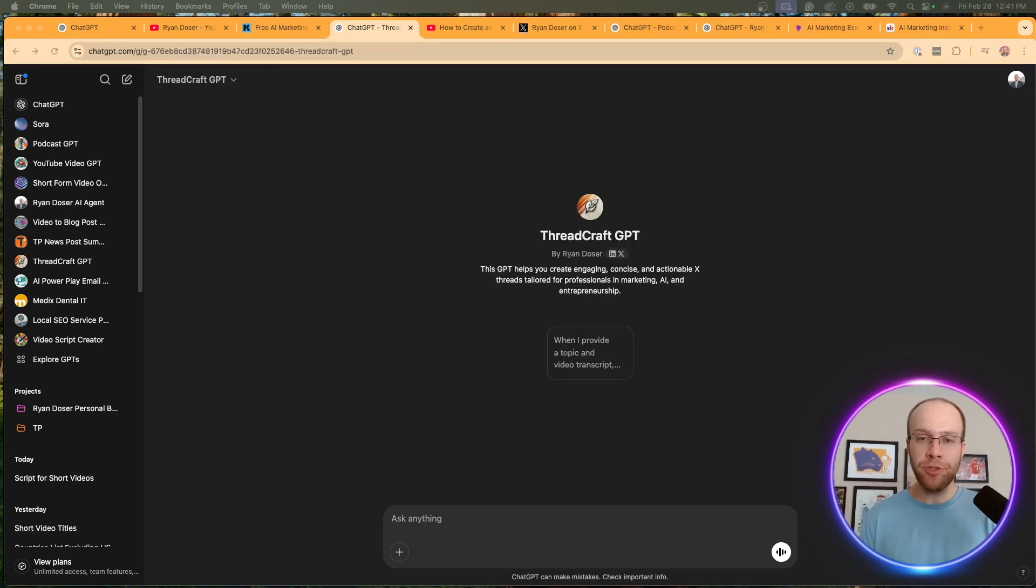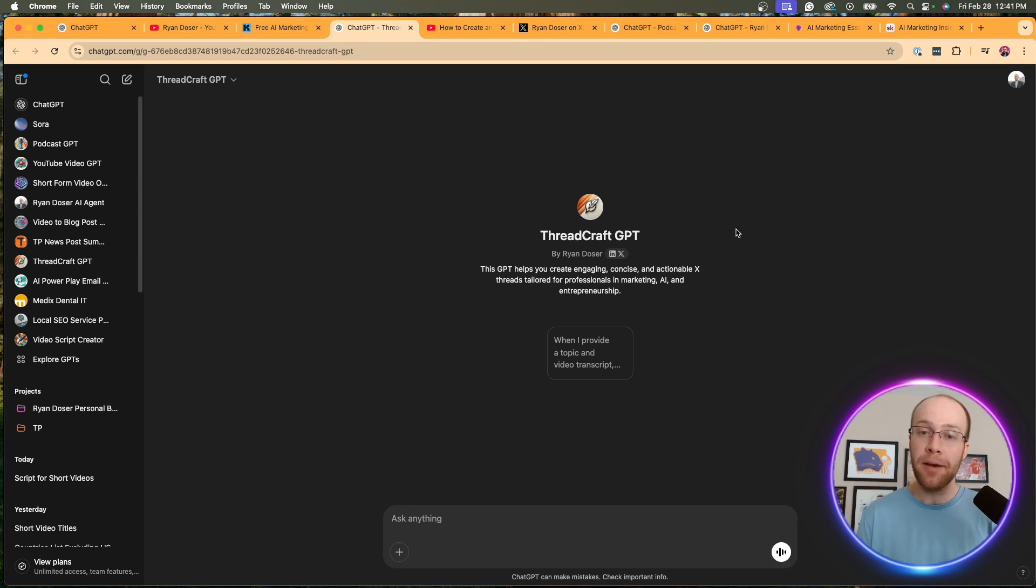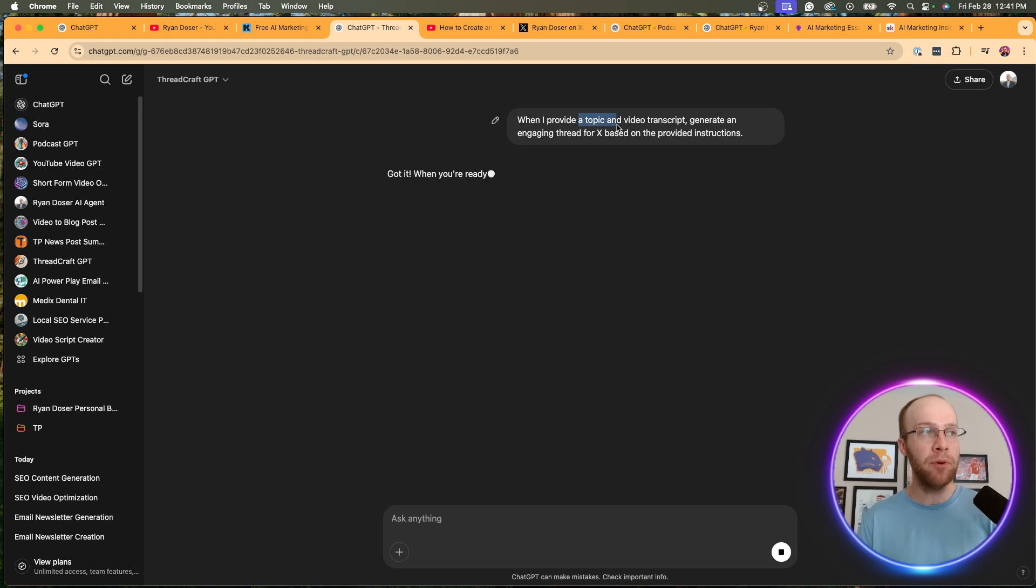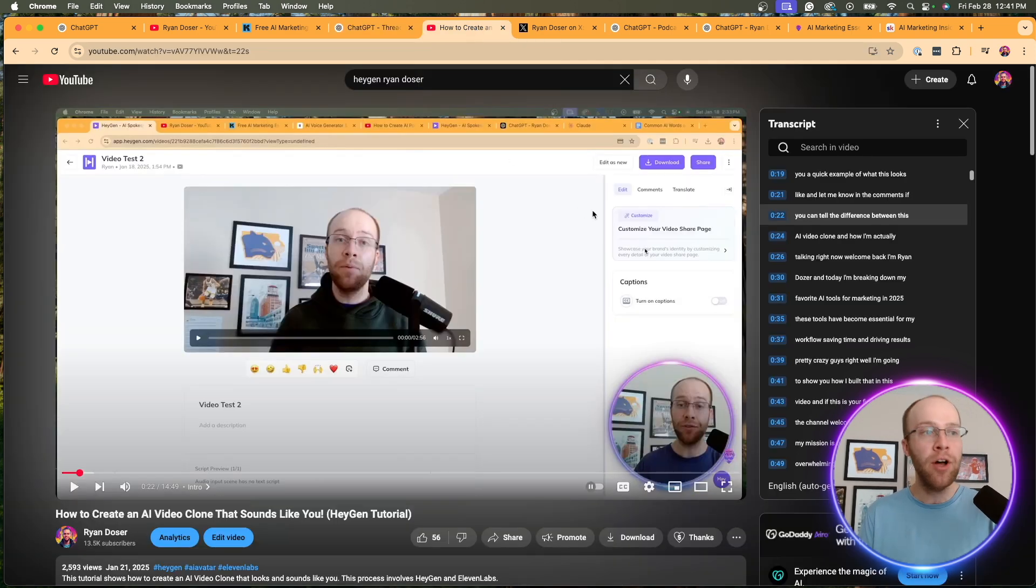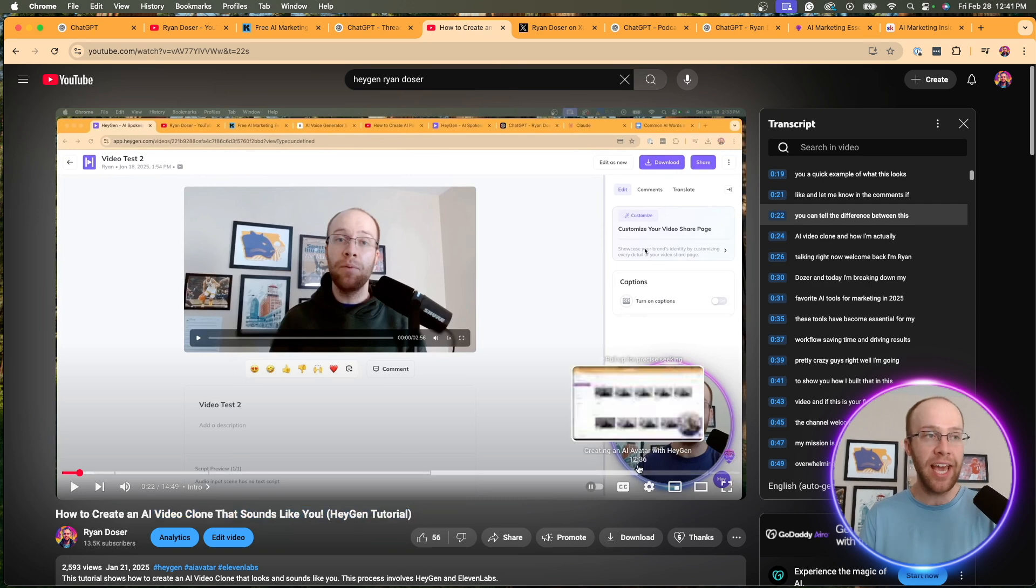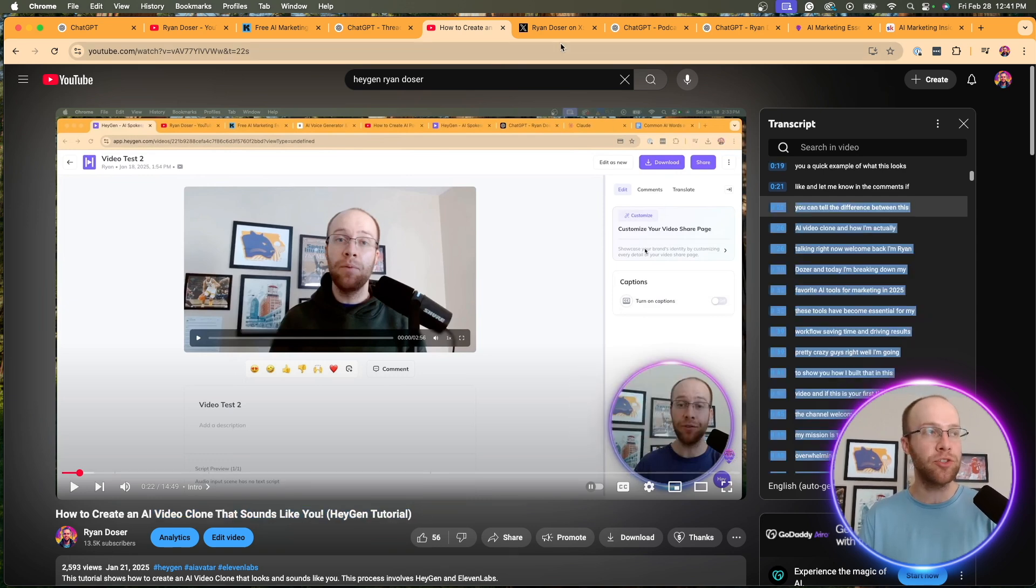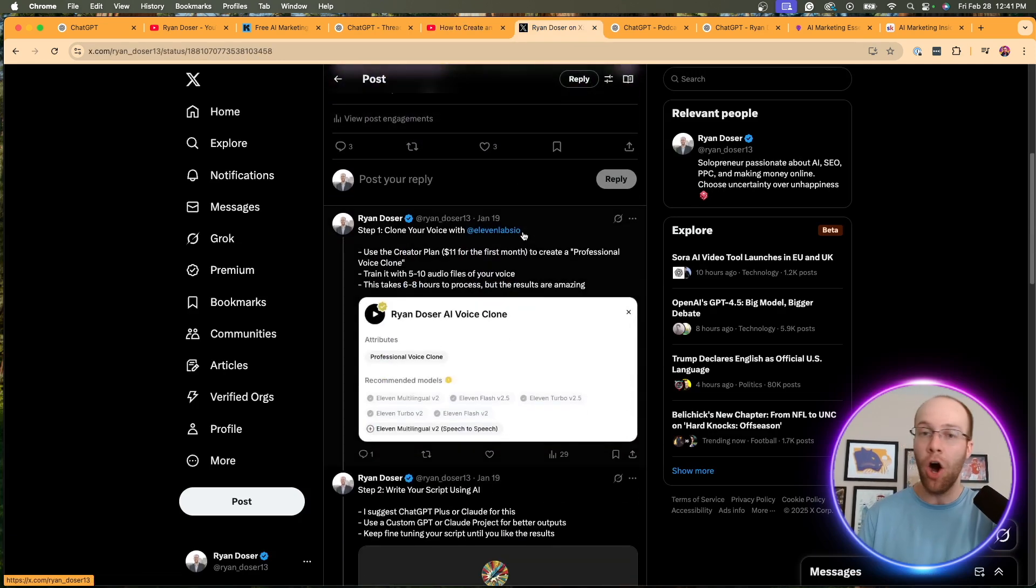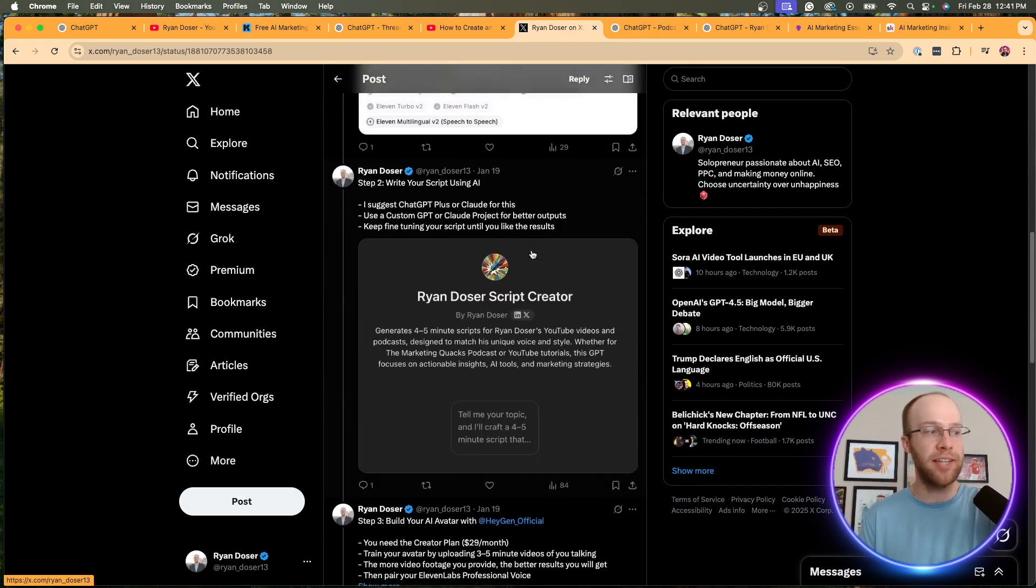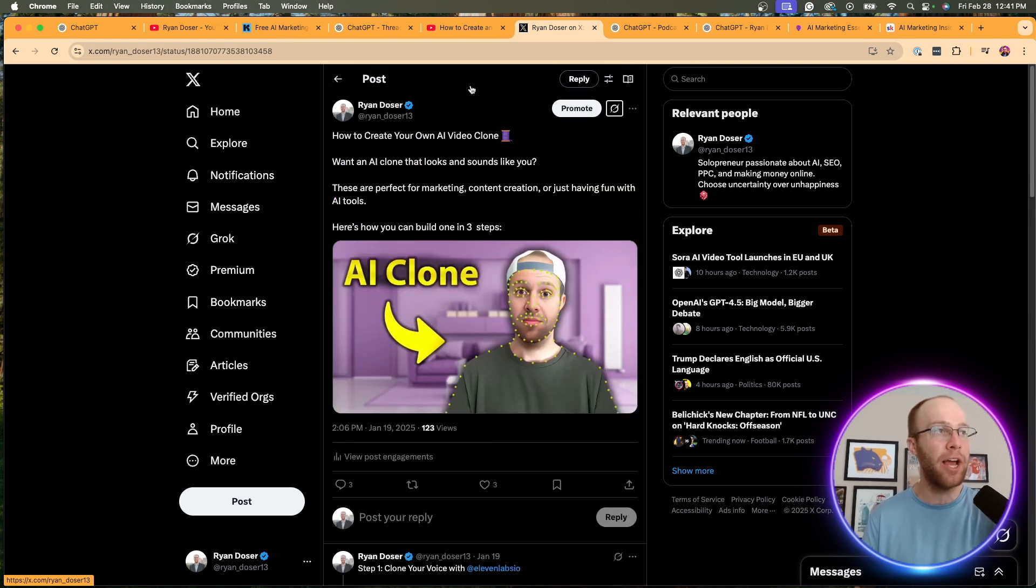Now, some other custom GPTs that I created that are worth noting, in my opinion, one is called the thread craft GPT. This creates optimized threads for Twitter or X based on a topic and a YouTube transcript. You'll see here, I have the conversation starter. When I provide a topic in a video transcript, generate an engaging thread on X based on the provided instructions. I'm not going to show you as this example would take a while, but basically what I did for this video, showing you how to create an AI video clone using HeyGen, I copy and pasted that title, copy and pasted the transcript. And then based on that, I went ahead and generated this thread that you see right here on my Twitter or X account. Here's the thumbnail. Here's step one, step two, step three. And it went ahead and did that based on the title and transcript versus me trying to figure this out on my own. So that's a really cool one.